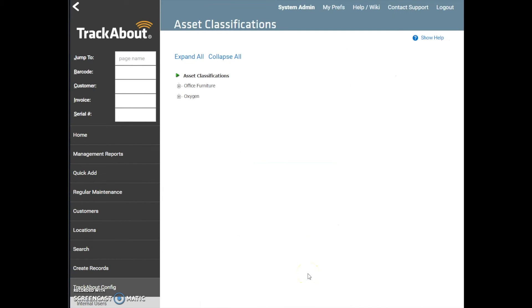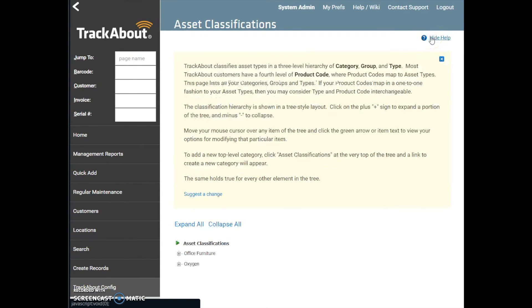A brief help overview of the navigation of this page is available under the Go to Help option in the upper right-hand corner of the page. More information about how to choose and assign asset classifications for category, group, and type are available in the TrackAbout Wiki on the Asset Classifications page.